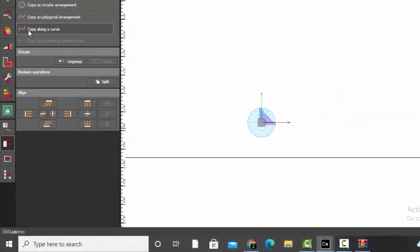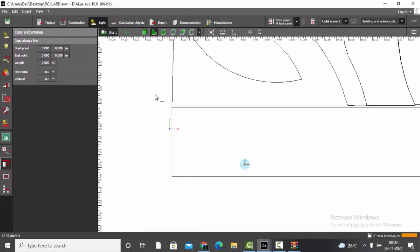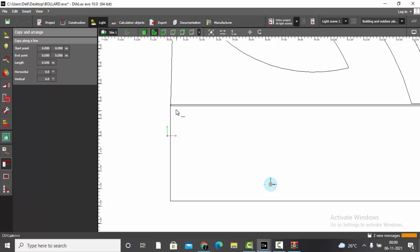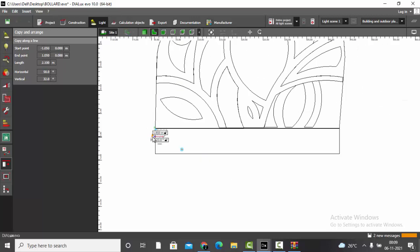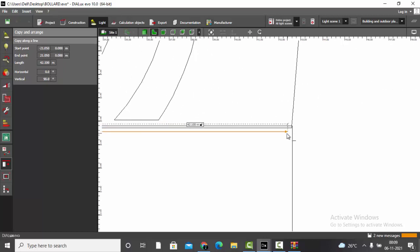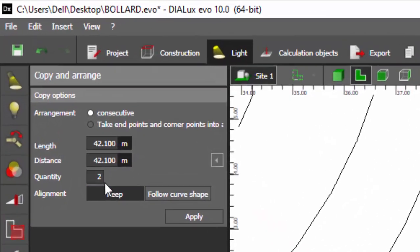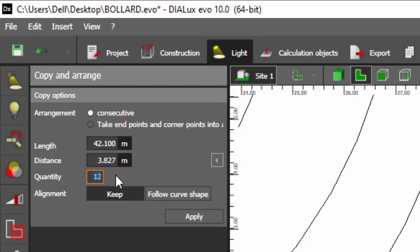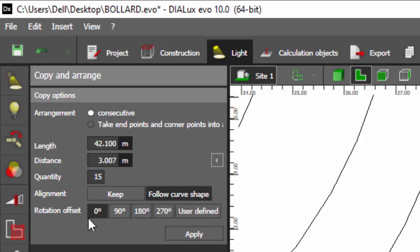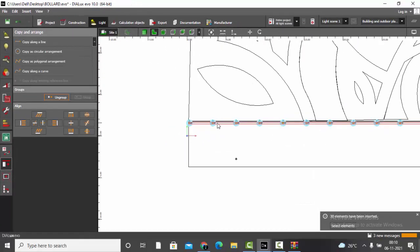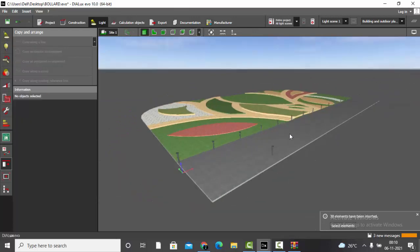In Copy and Arrange, select 'Copy Along a Line.' Click the first point where you need to place the bollard, then the last point. Define the number of bollards required — say 12. Press Enter and you'll see the distance between two bollards, which is 3.8 meters. Increase to 15 bollards and the spacing becomes 3 meters. Keep 'Follow Curve Shape' at 0 degrees, then Apply.